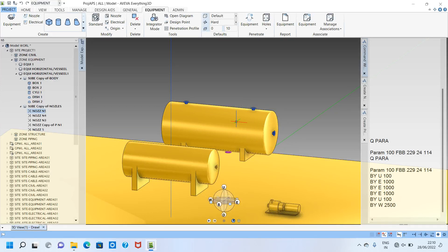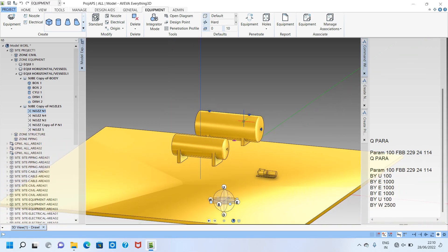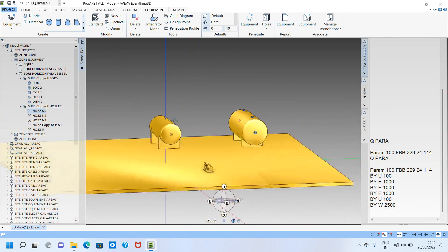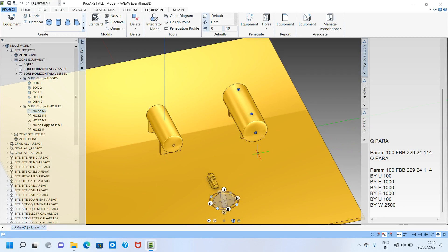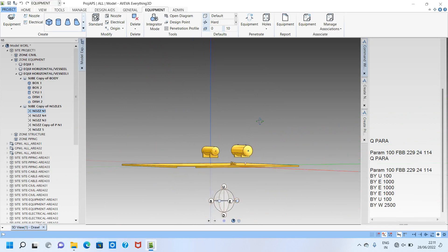In this video we saw how to make attributes, how to make changes in vessels — like cylinders and dishes — how to change the attributes, and how to create nozzles for this vessel. In the next class we will position all the equipment, make a re-boiler using a GAD, make one column using a GAD, and some tanks. After that we will start routing piping. Friends, if you like this video, please like, share, and subscribe to support my channel. If you have any doubts, please comment and I will reply. Thank you so much.